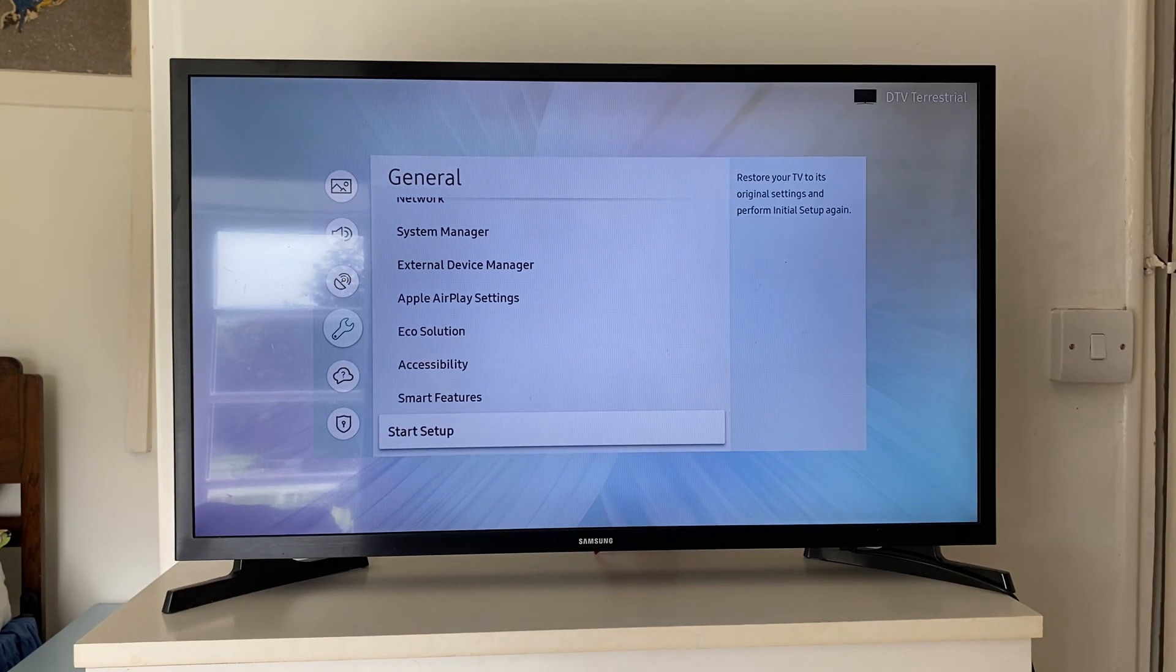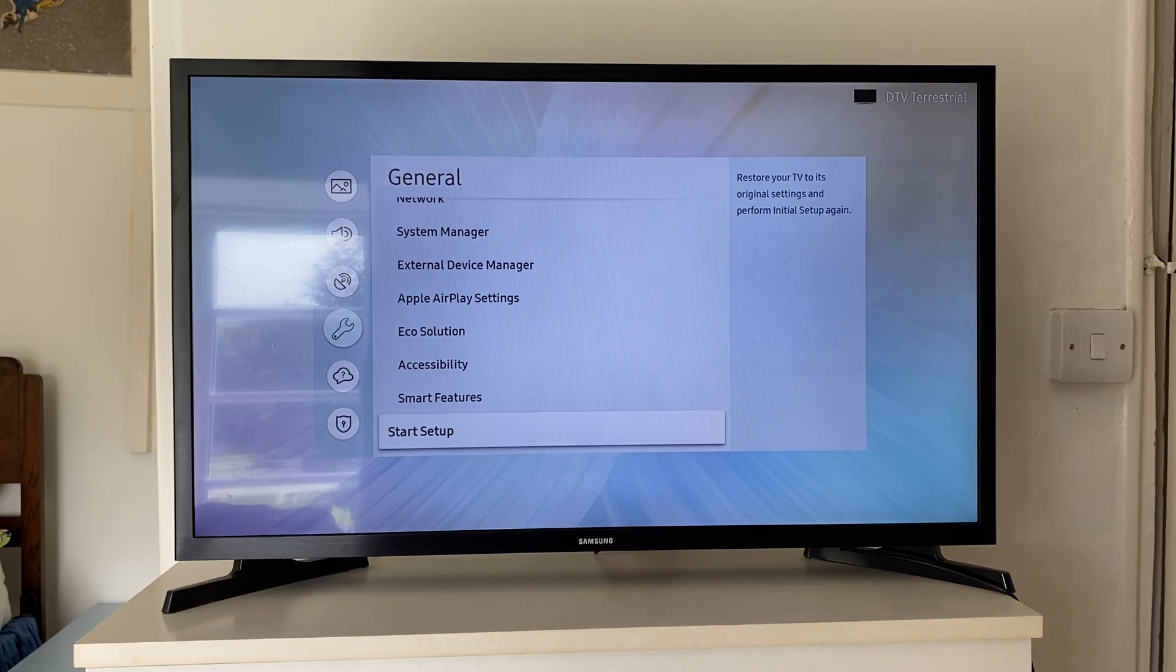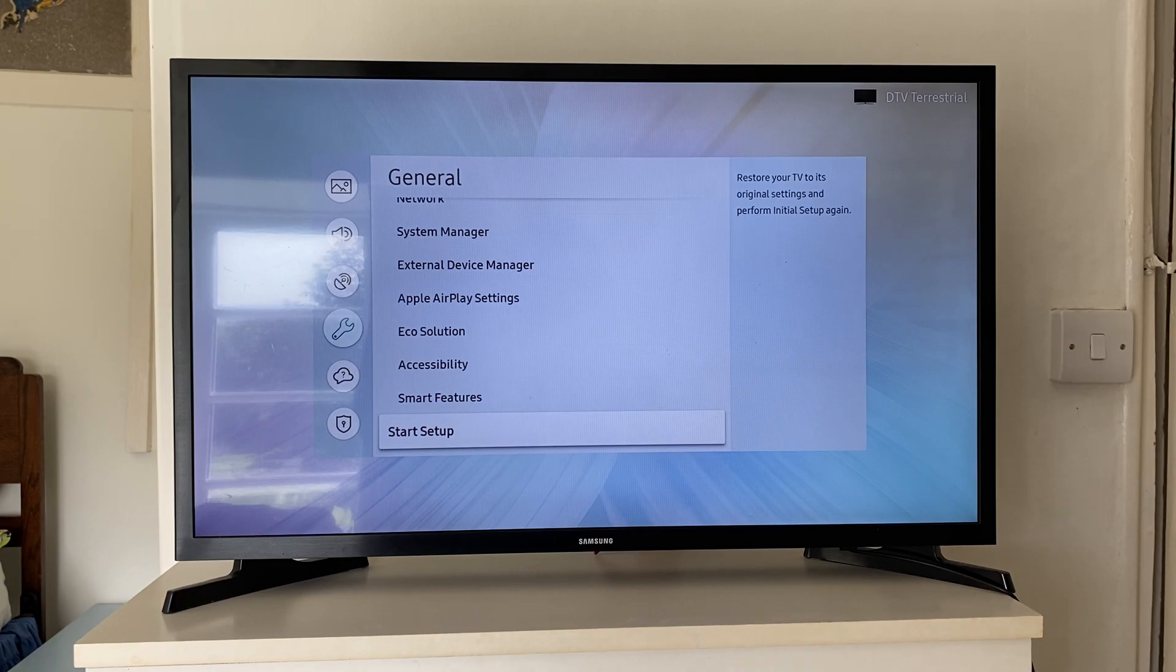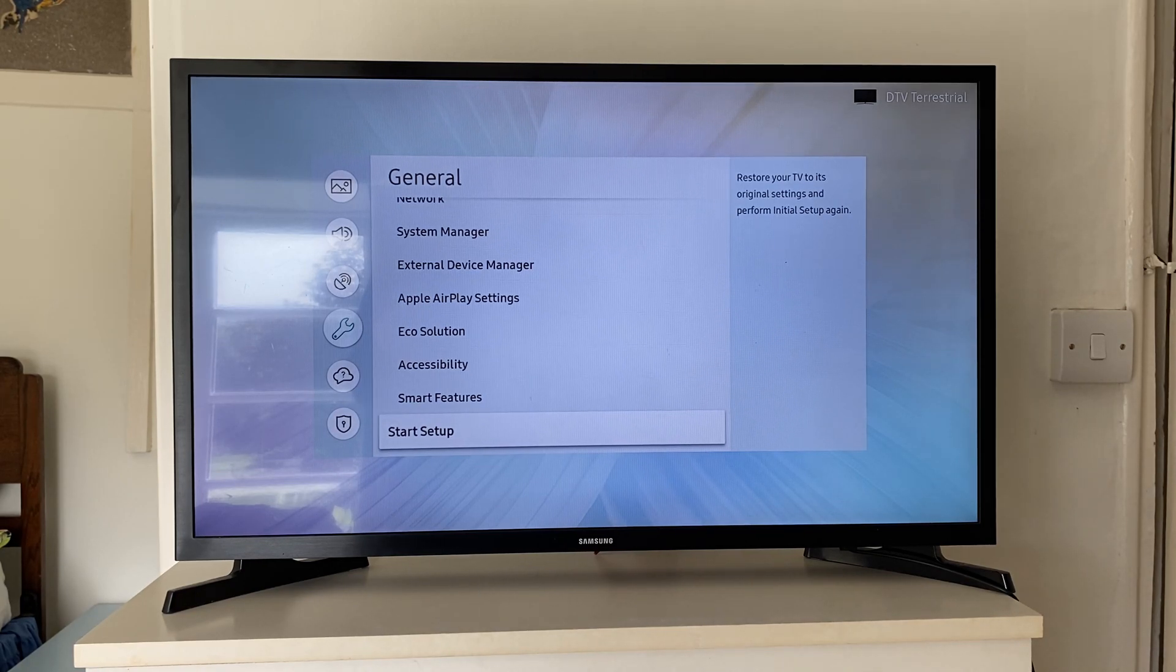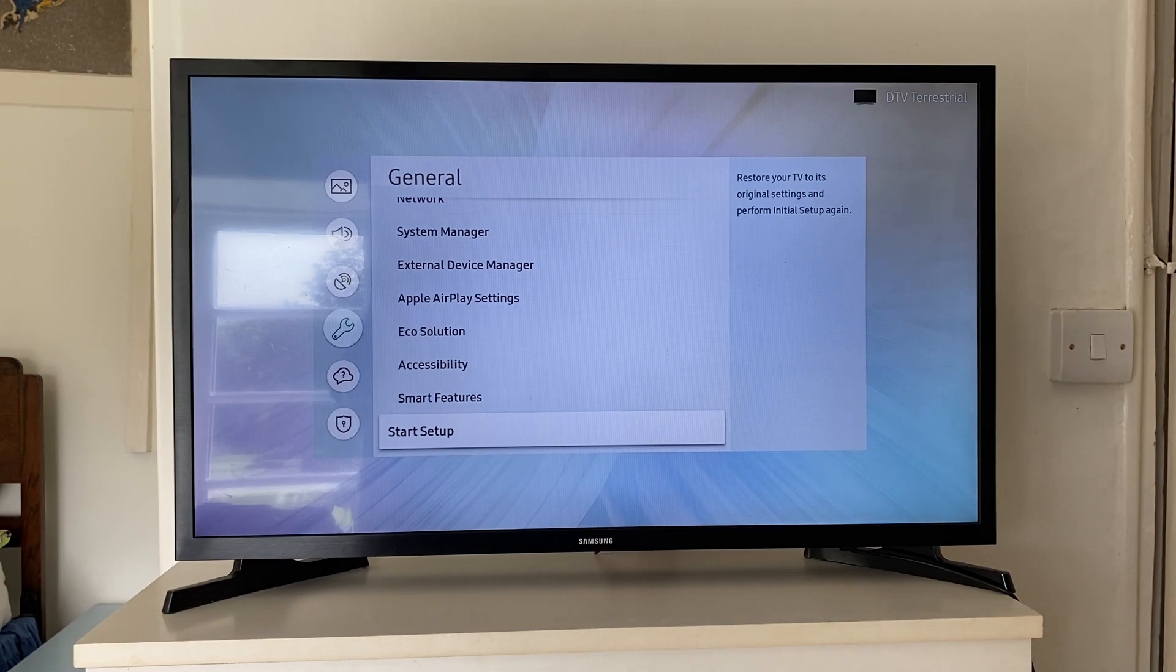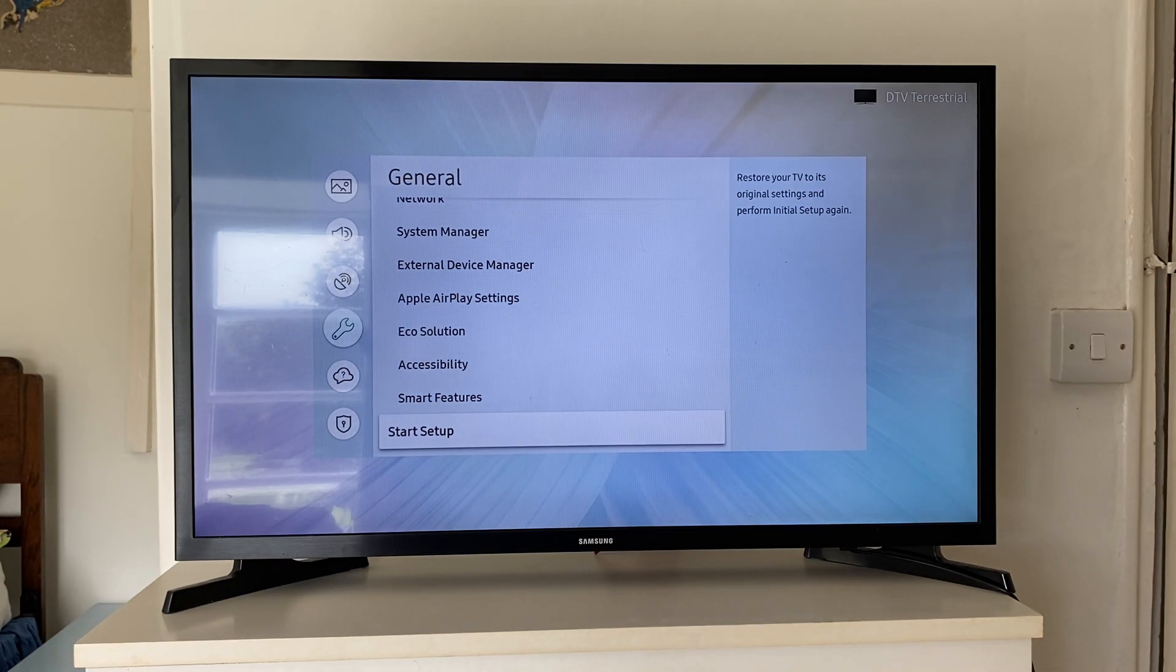Scroll until you see the option for Start Setup. As you can see in the top right, it says restore your TV to its original settings and perform the initial setup again. Doing that is just a more extreme version of just resetting your network settings.